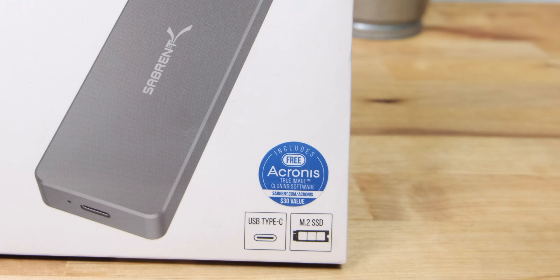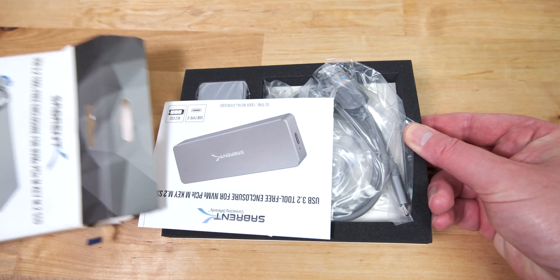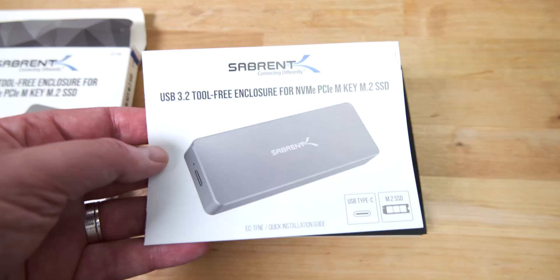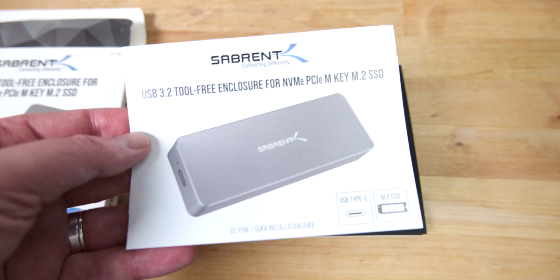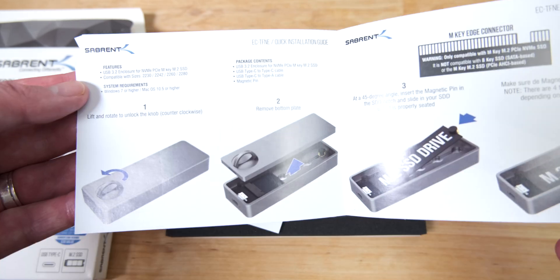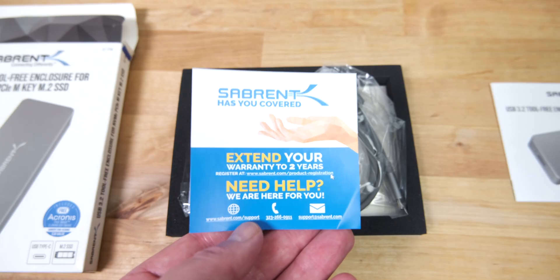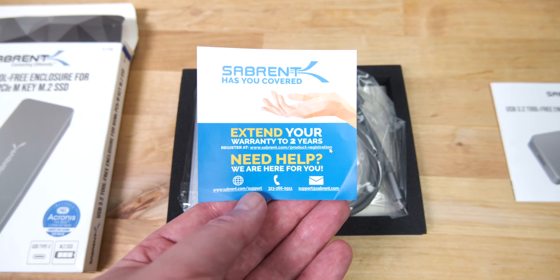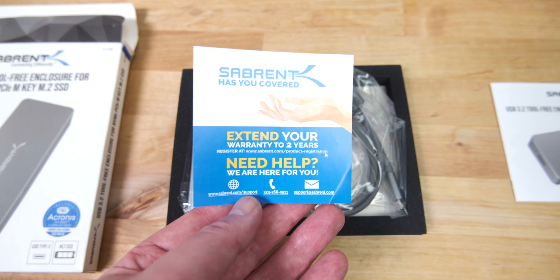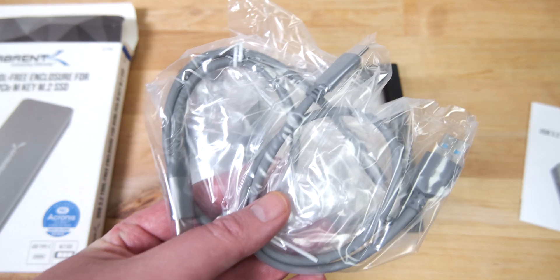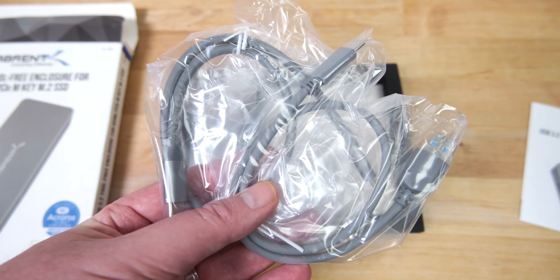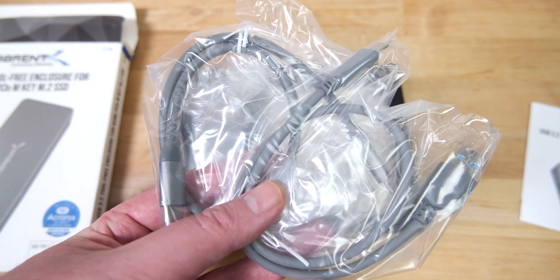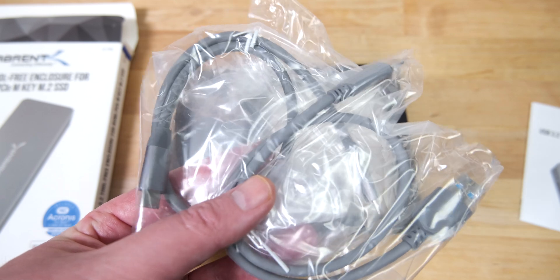Inside the box there's a quick start guide with helpful diagrams showing how to open the enclosure and install the SSD, a sheet with support and warranty information, two USB cables (one Type-C to Type-C and one Type-C to Type-A), and the enclosure itself.